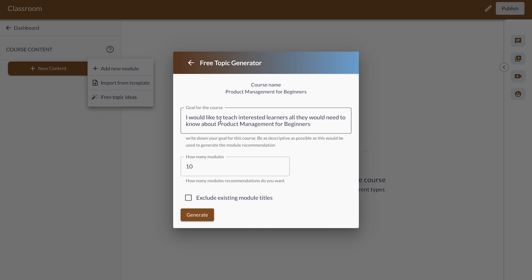This is prefilled with your course title and helps you generate content faster. You can select the number of modules you want in your course. Here I'll be selecting 12. Once you've done that, you click on Generate.